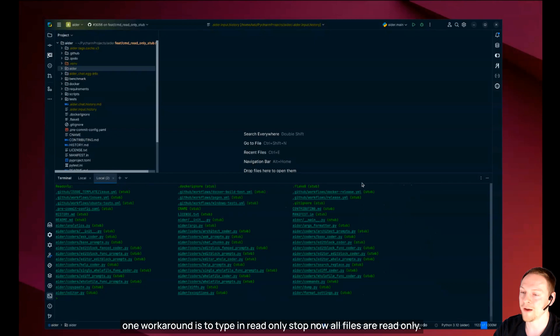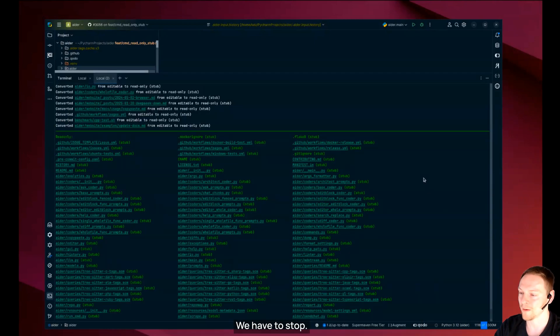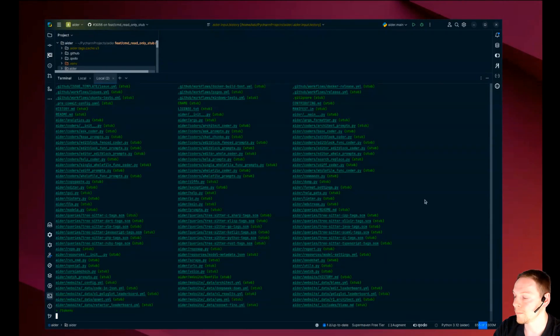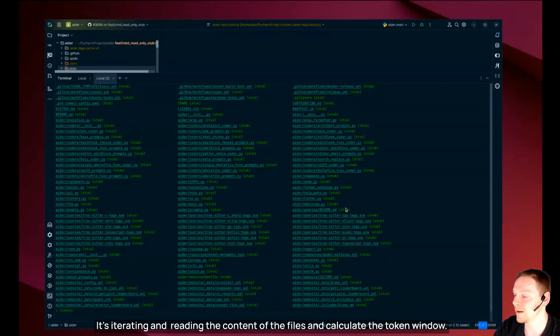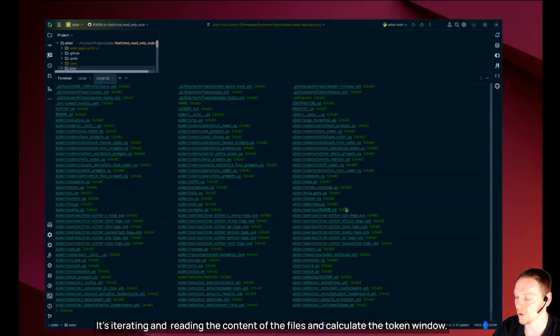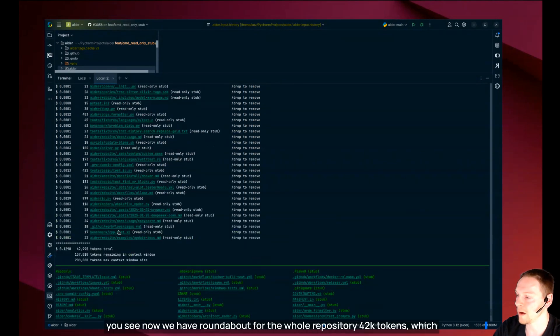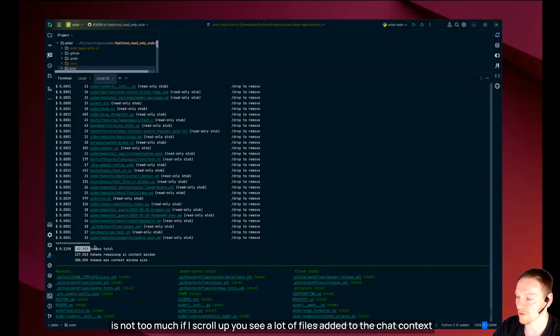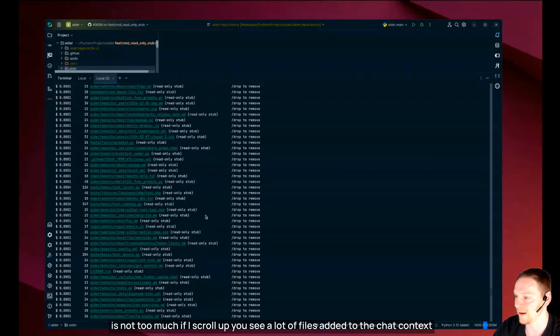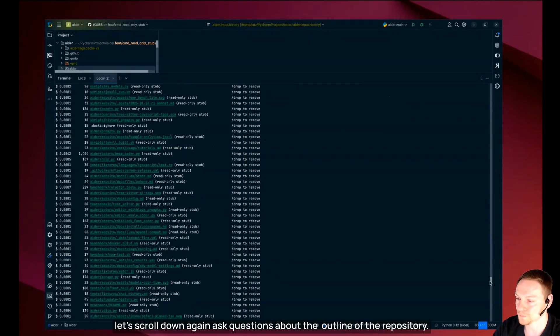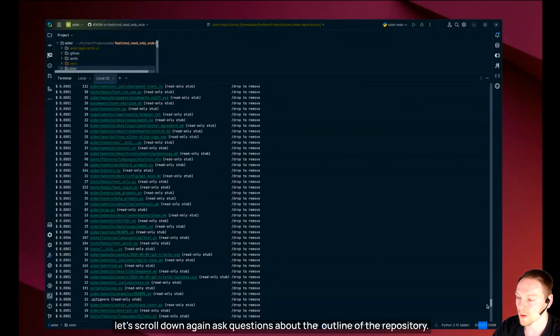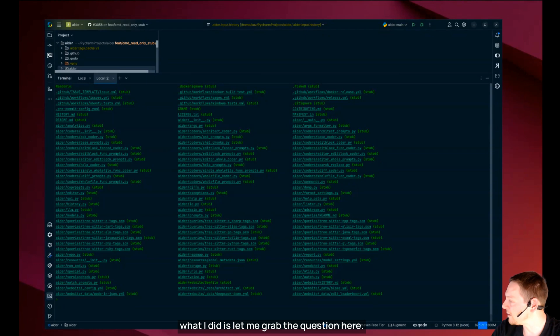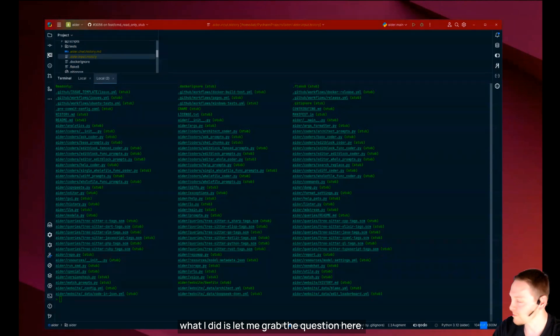The workaround is to type in read only stub. Now all files are stubs. Now I can go and say slash tokens. It's iterating and reading the content of the files and calculate the token window. You see now we have around 42k tokens for the whole repository which is not too much. And then I can ask questions about the outline of the repository.